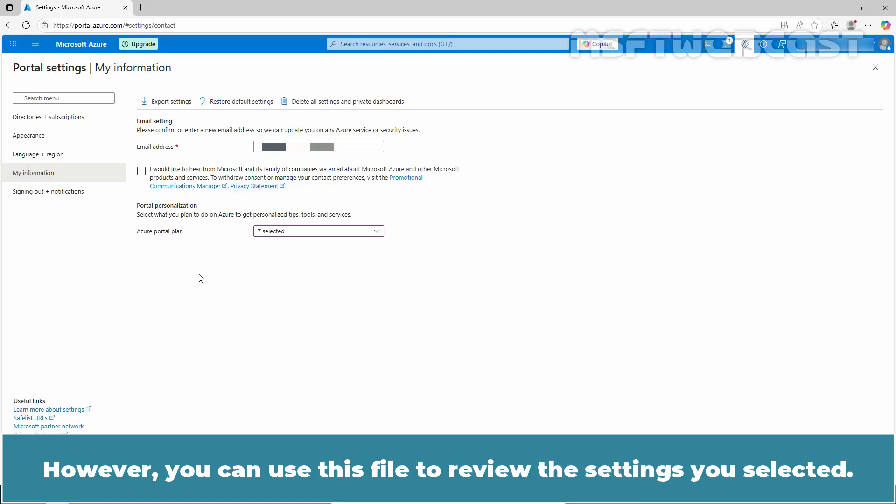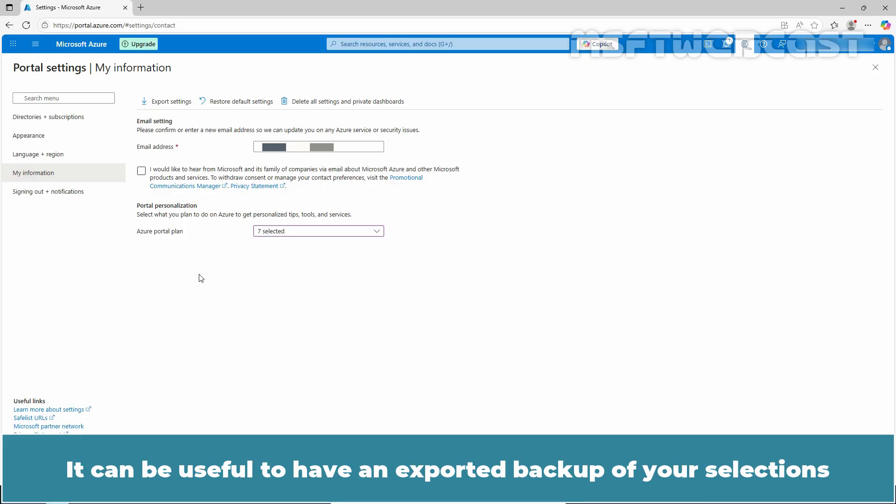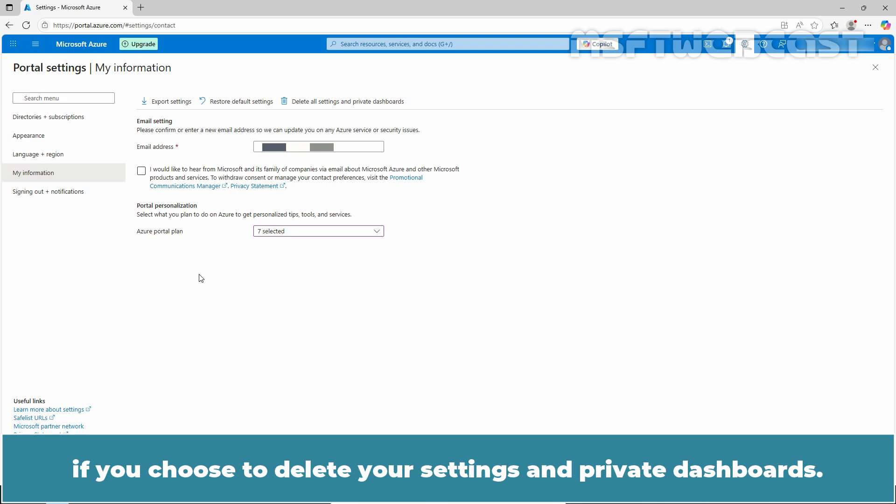However, you can use this file to review the settings you selected. It can be useful to have an exported backup of your selections if you choose to delete your settings and private dashboards.